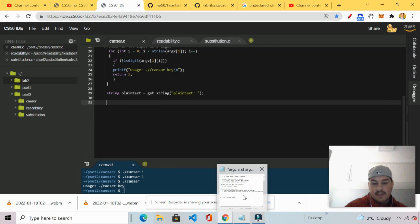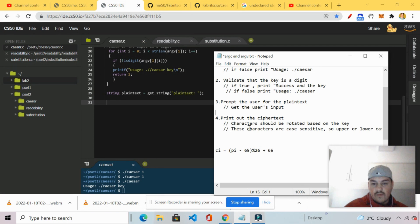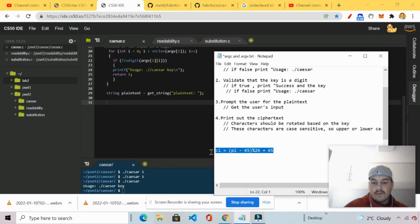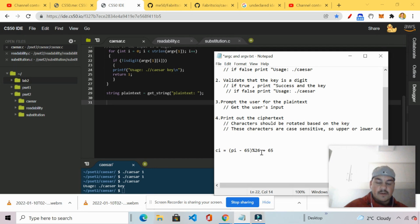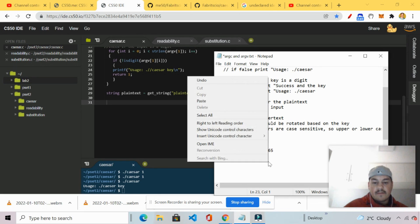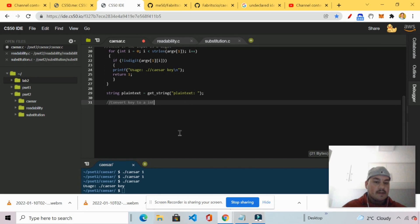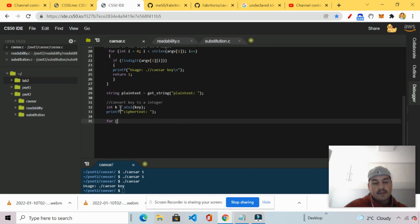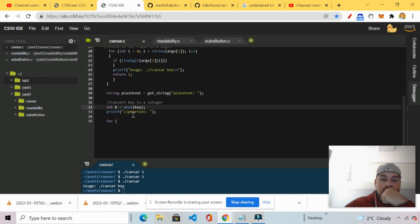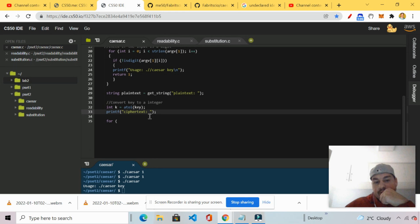What I'm going to do next is we're going to go ahead and then print out the cipher text. So characters should be rotated based on the key. These characters are case sensitive. So upper or lower case. And then I've got the formula over here. All right. So this is not the original formula. But I'll explain what's going on here. Let's start off. We'll take int k. Let's take a toy the key. And set it equal to k. Then we're going to print out. Print out the cipher text. Right.